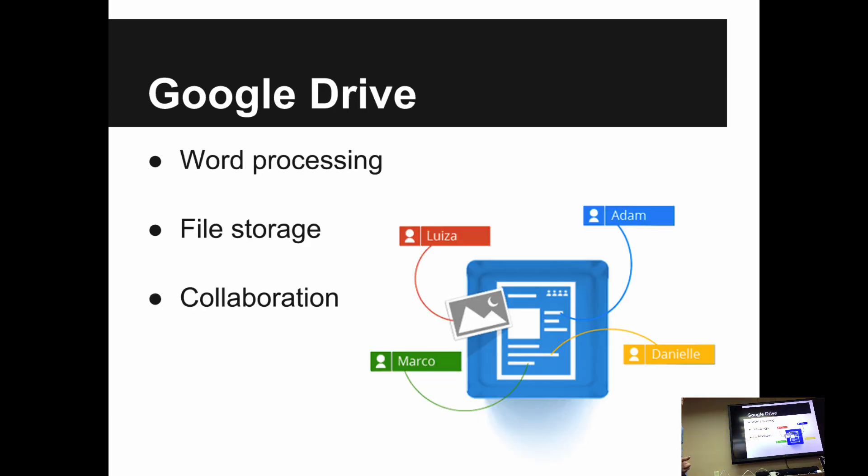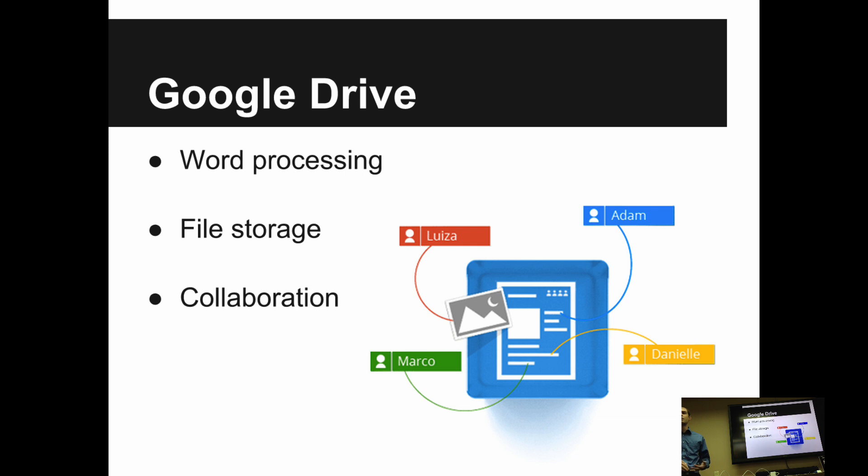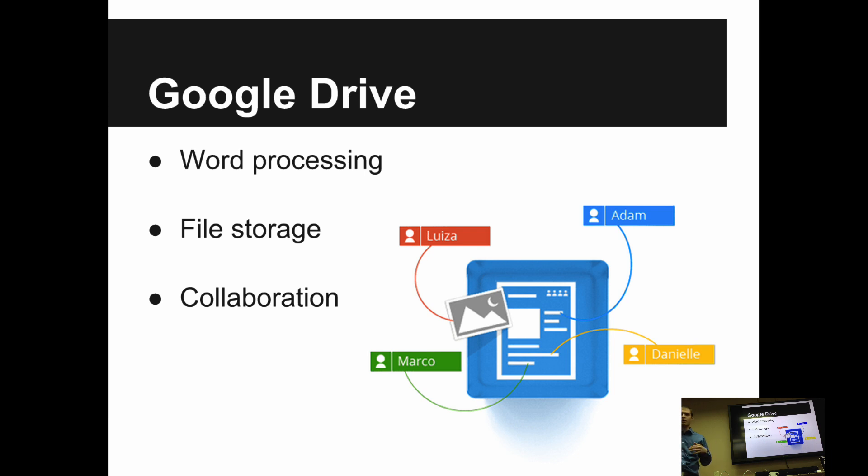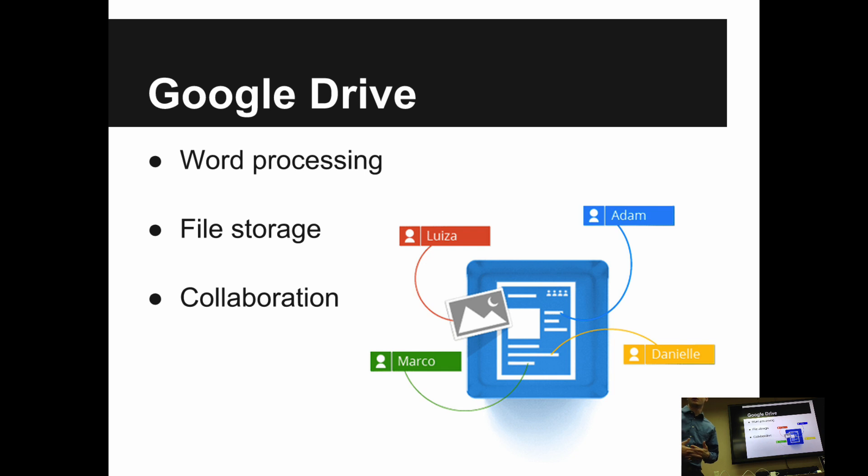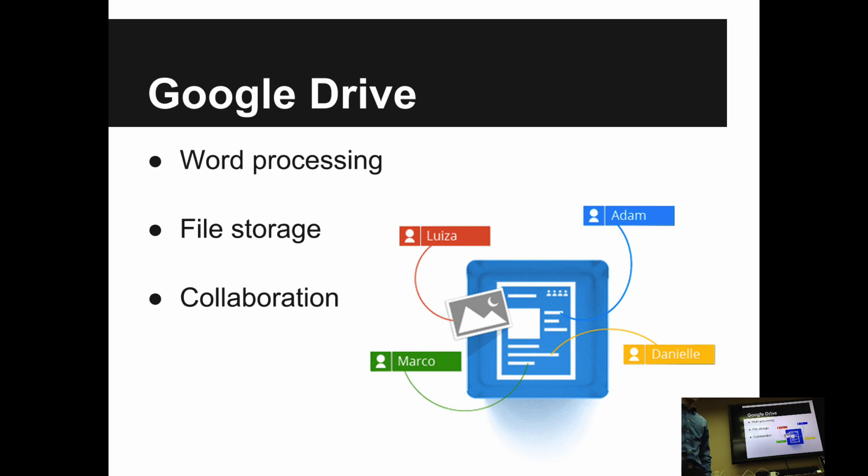Google Drive specifically has three core functions, at least in my opinion, and that is word processing, file storage, and collaboration. So traditionally, you have Microsoft Office which is your word processing suite. Then you've got your operating system or a server somewhere, which is how you manage all your files. And then you've got your email and your video chat and all those systems for collaboration. With Google Apps and Google Drive, they're all linked together. So the same place that you create and edit your documents is where you're organizing them and storing them, which is the same place where you're sharing them with each other and working together.